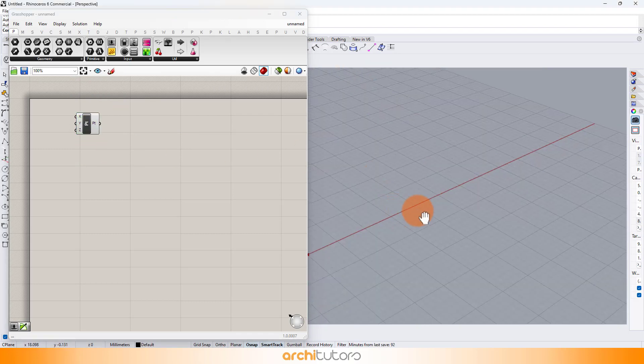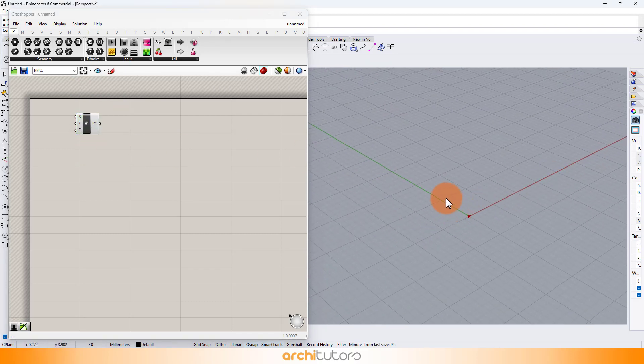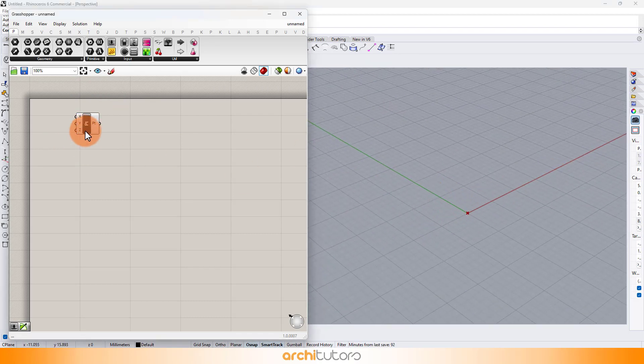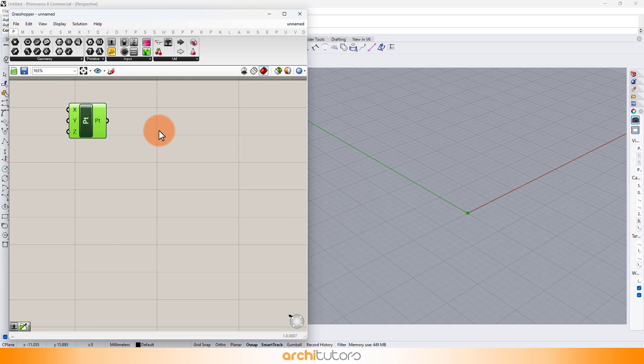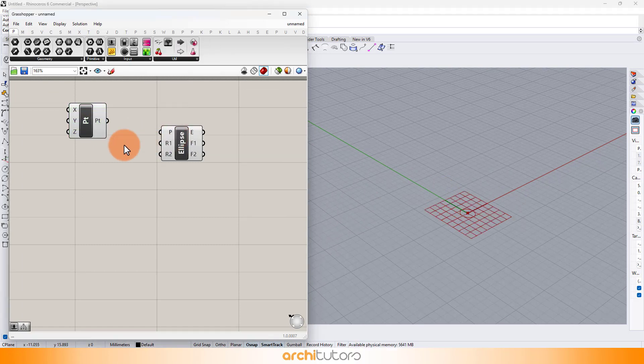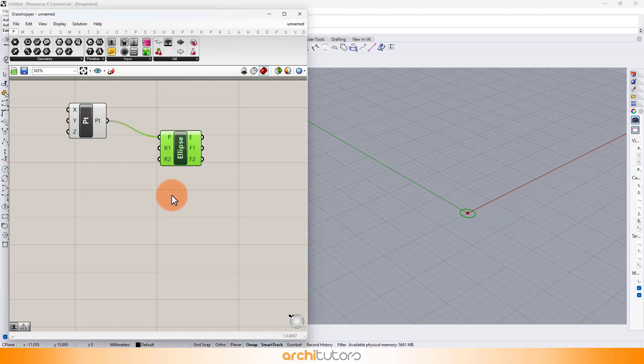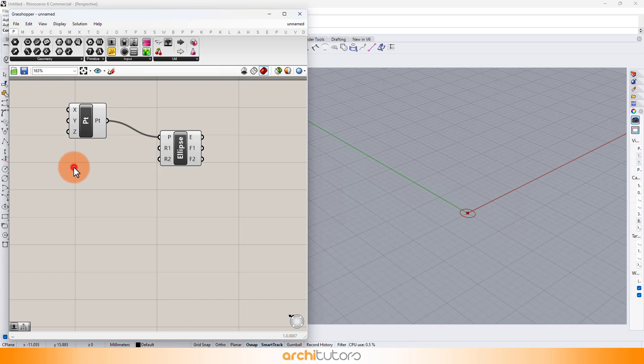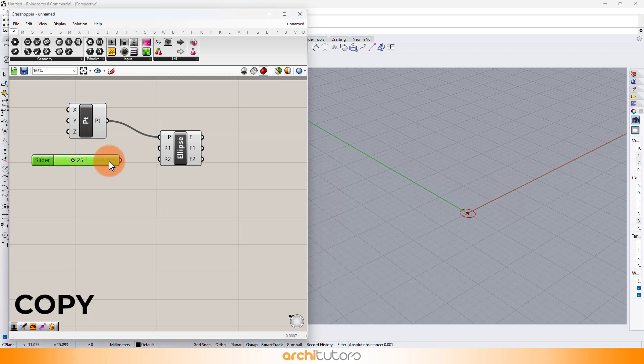So let's set up a point at the origin using ConstructPoint component. By default it'll set a point at origin. Now insert component ellipse in Grasshopper. Define its two radii by inserting number sliders.